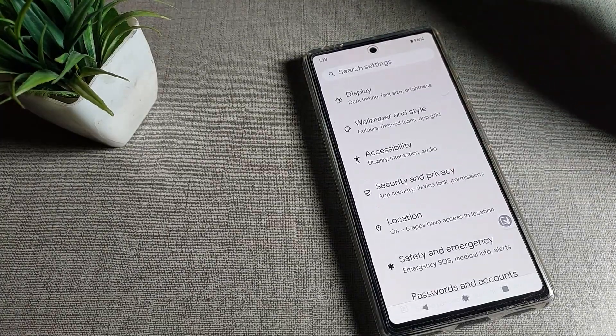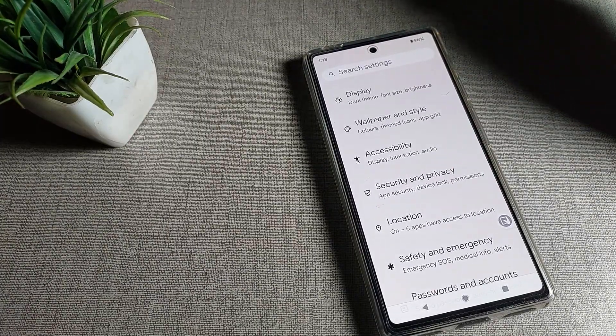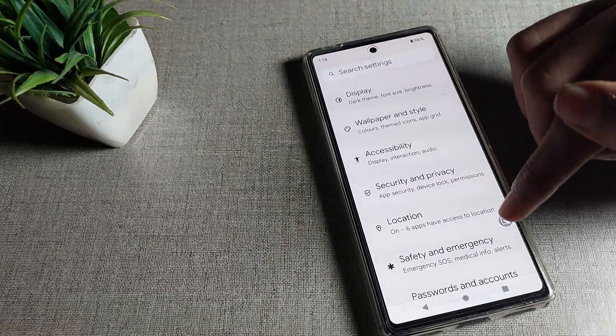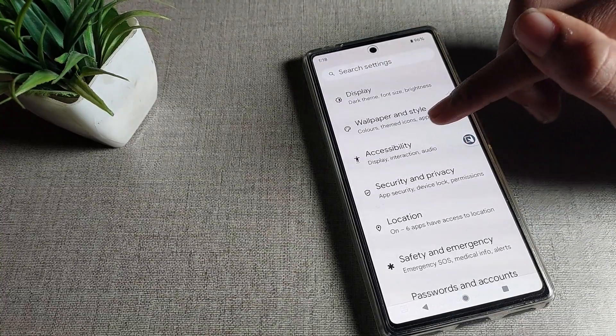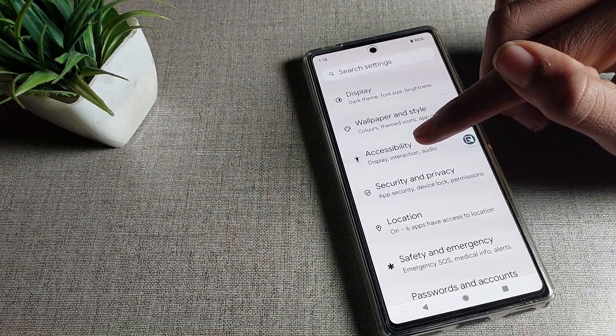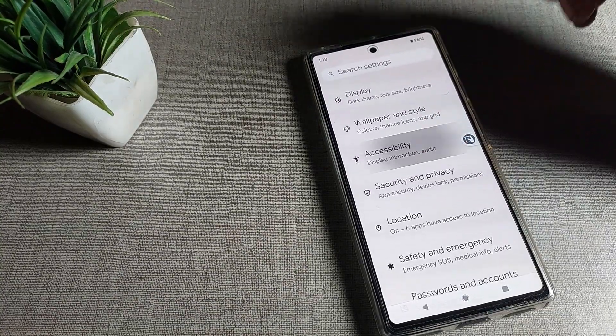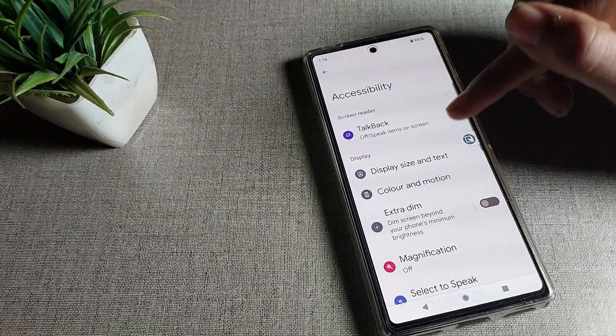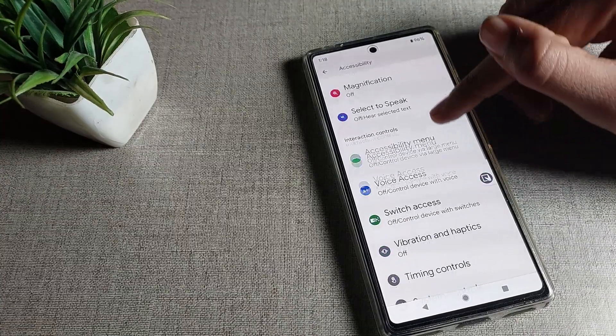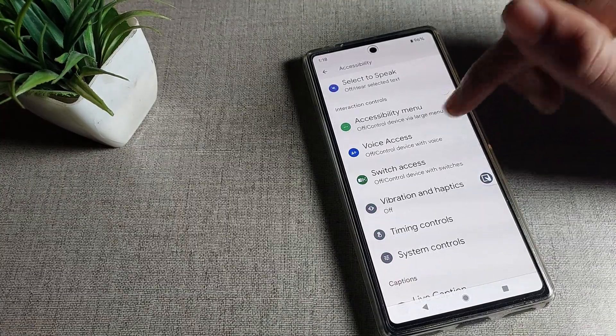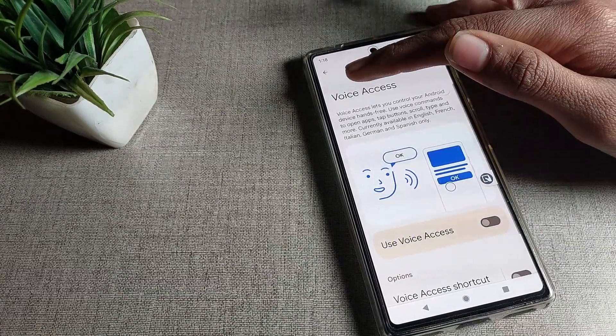Click on your phone accessibility settings. We will click here and then scroll down. You can see the voice access setting here. Tap on it.